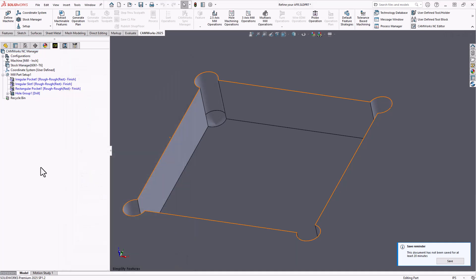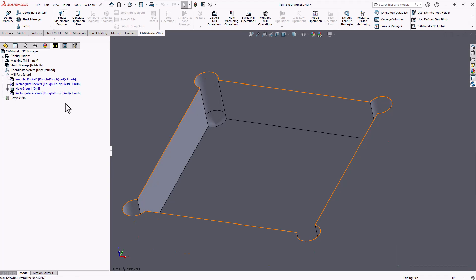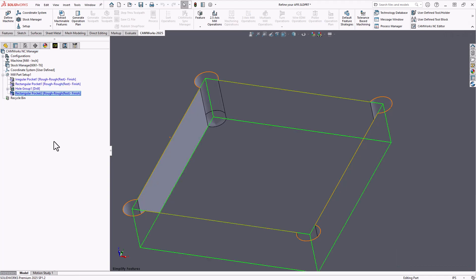Essentially what that will do now is if I re-recognize my part, we can see now that we have a rectangular pocket instead of the slot. This is how I would actually have viewed this myself and apply operations to it.